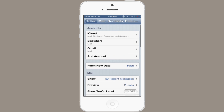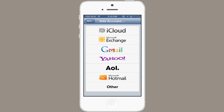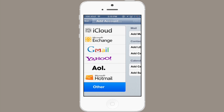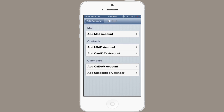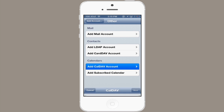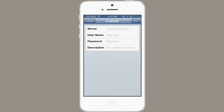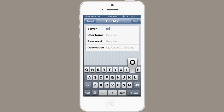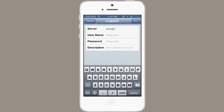At the bottom, tap Add Account, and then tap Other. From here, tap CalDAV, and type in Google under the server — google.com.